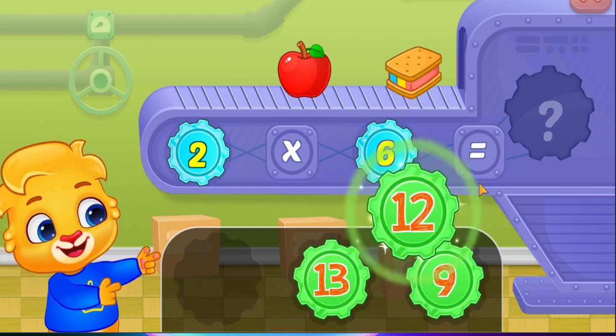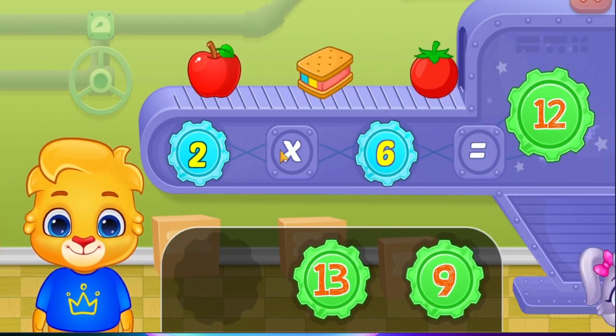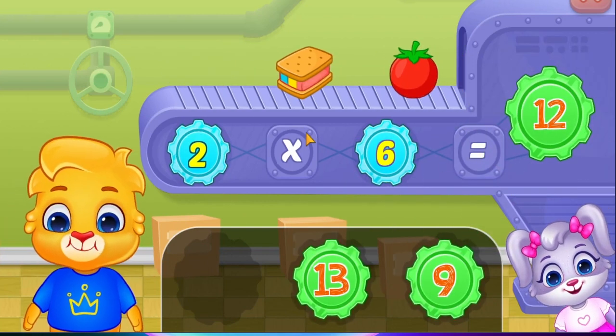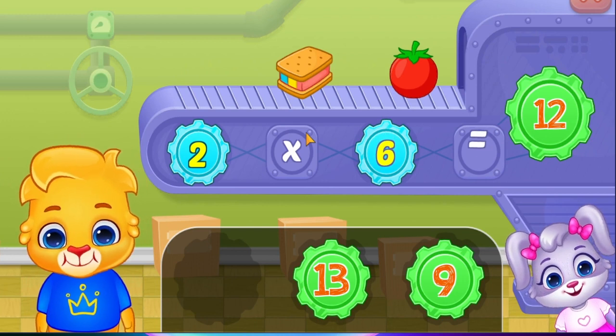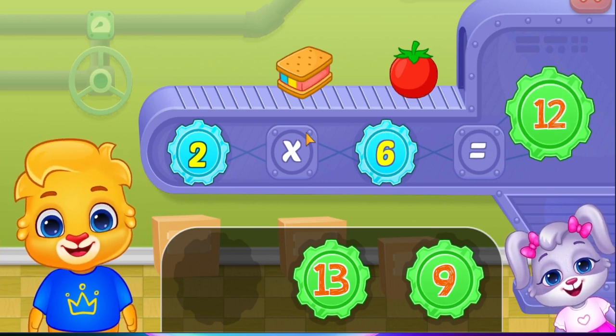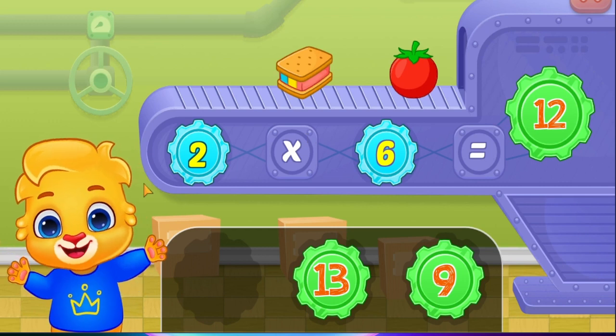Twelve! Two times six equals twelve! You did it!